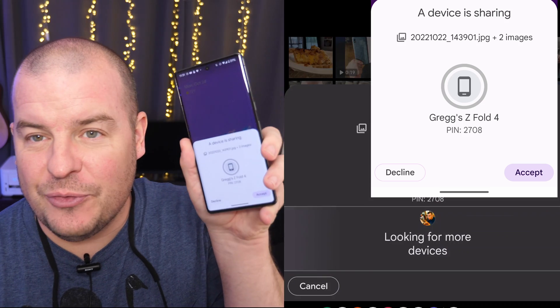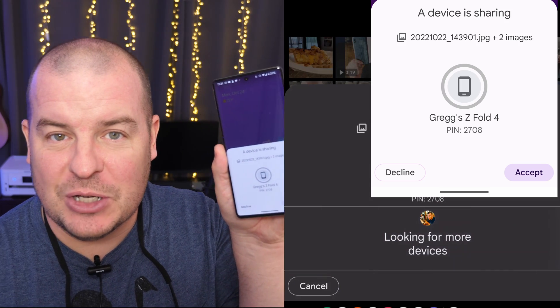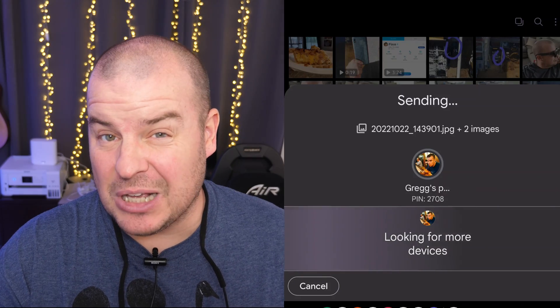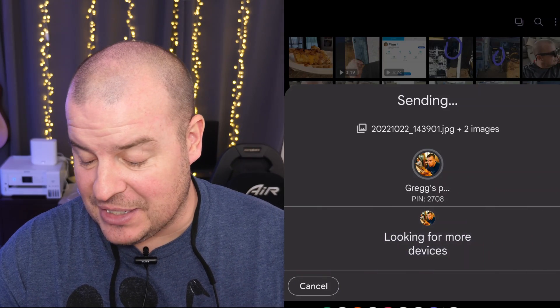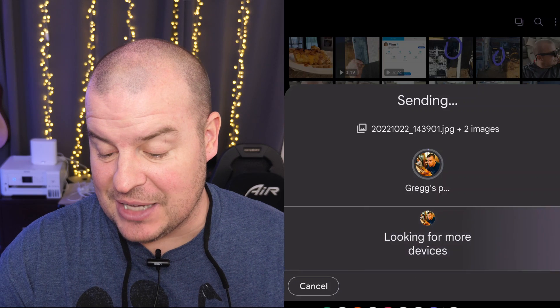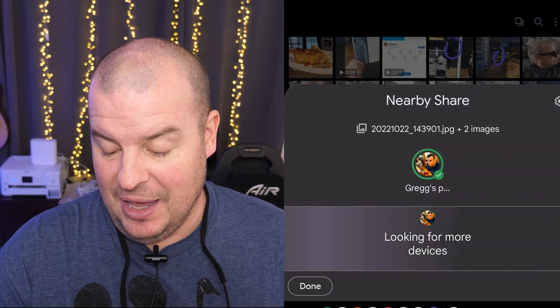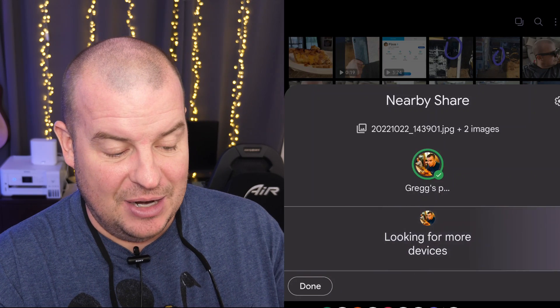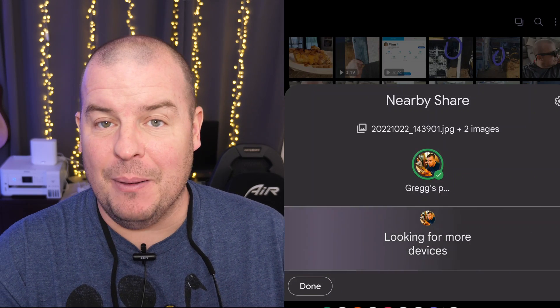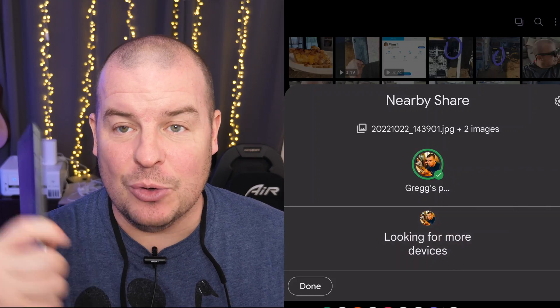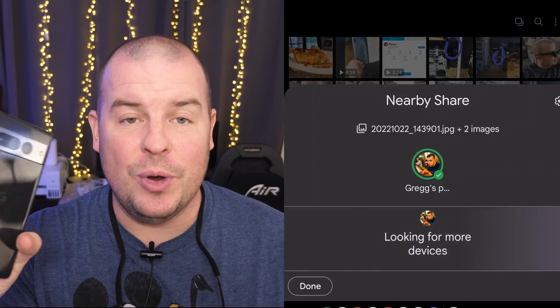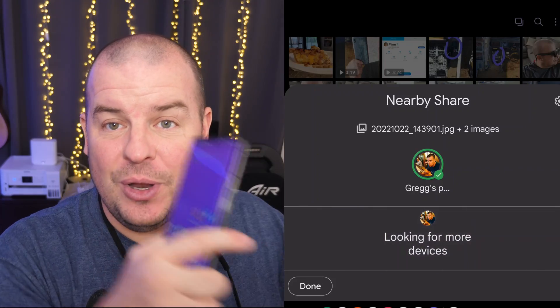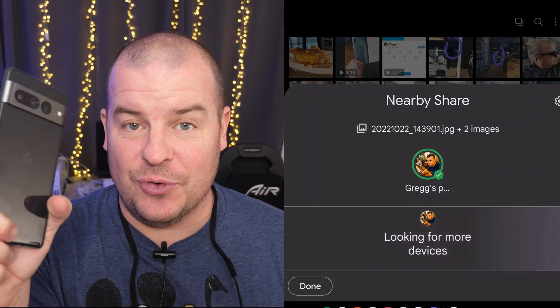And it's showing. I don't know if you can see right there. I'll take a screenshot. And now I can either decline or accept. So I'm going to hit accept. And it receives it. And it's done. And it shows up in my downloads on this phone. So I transferred from my Galaxy phone to this phone.